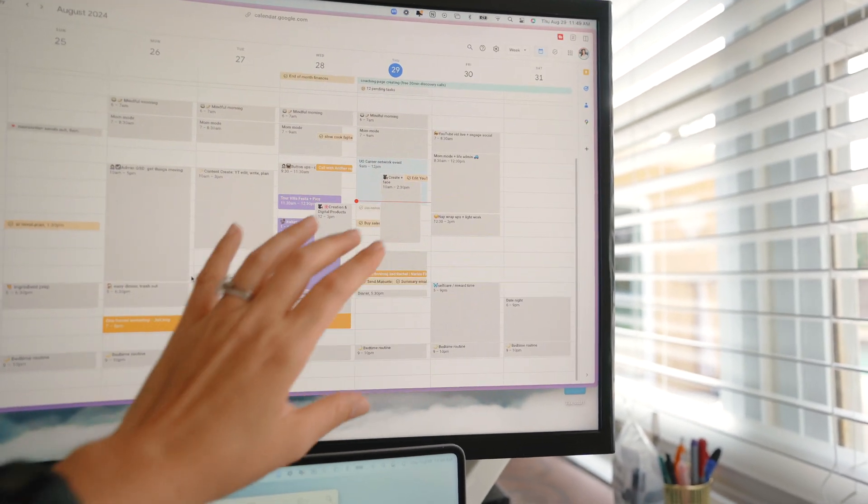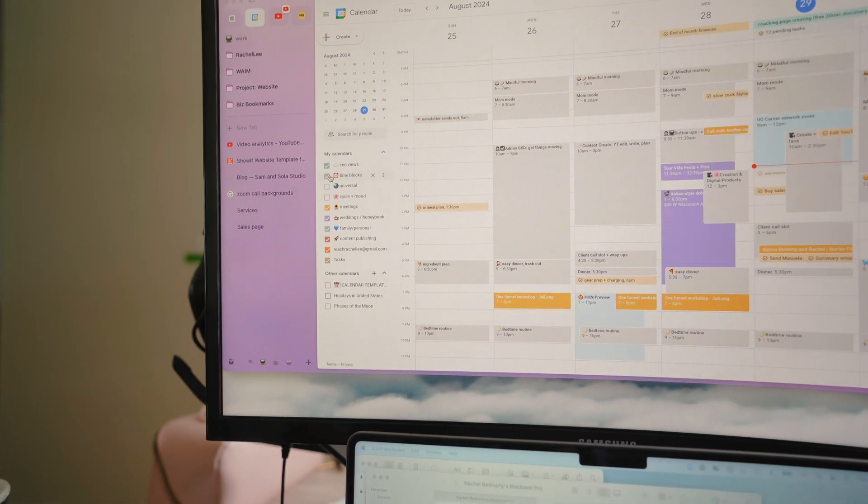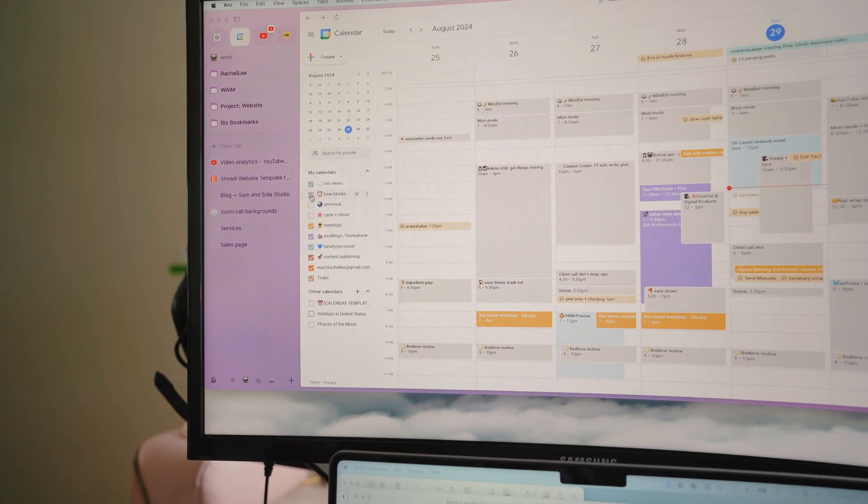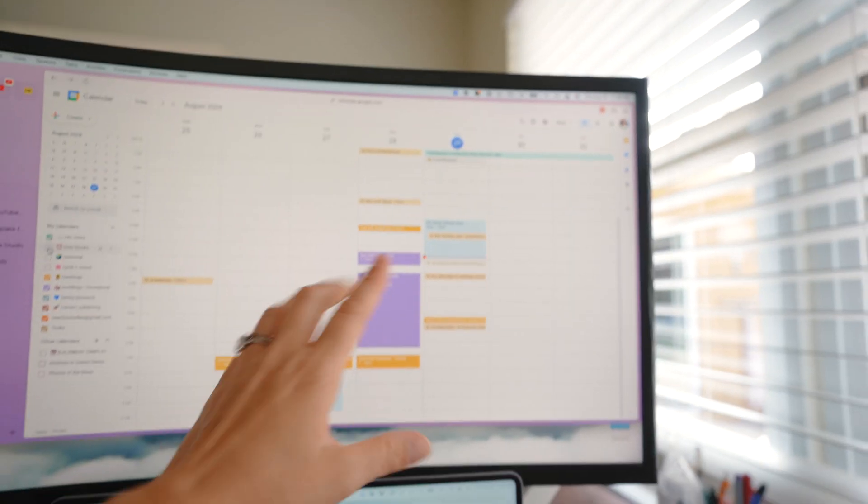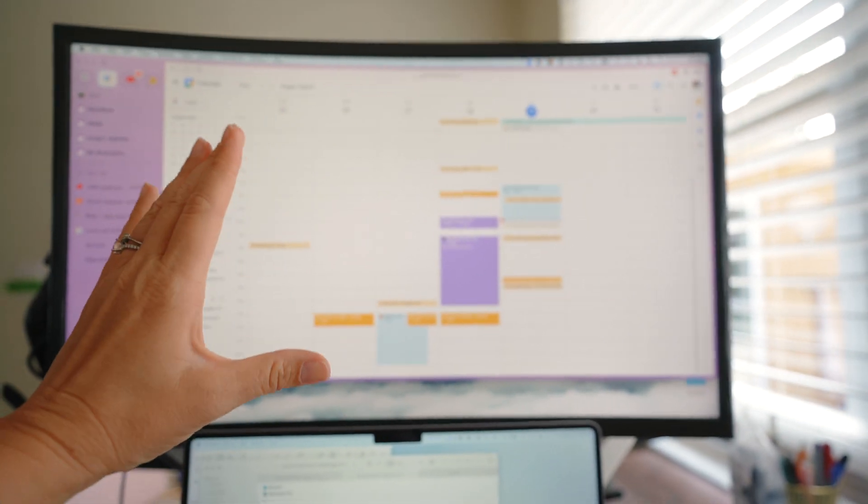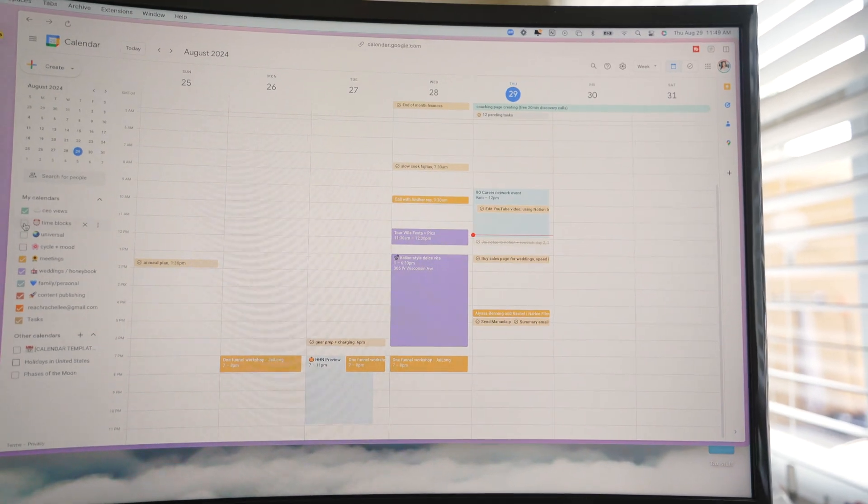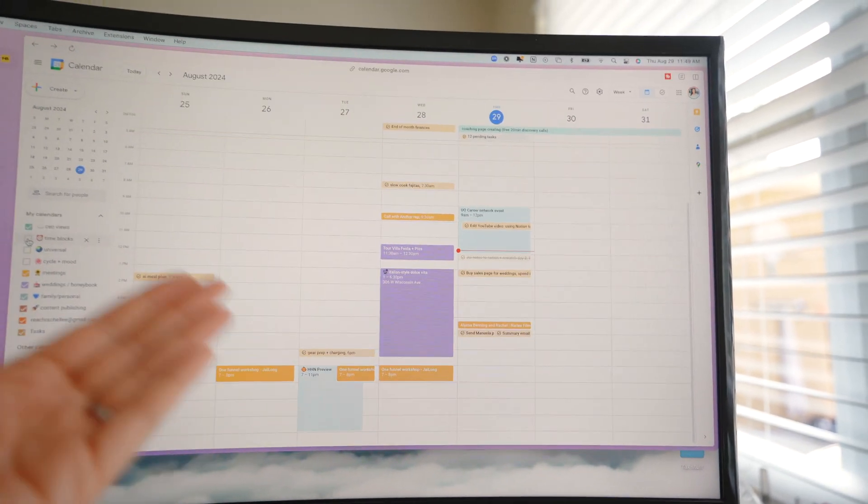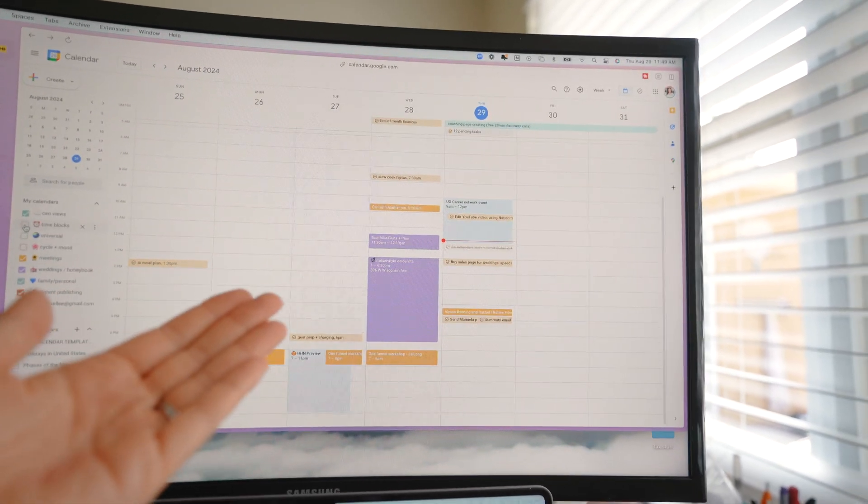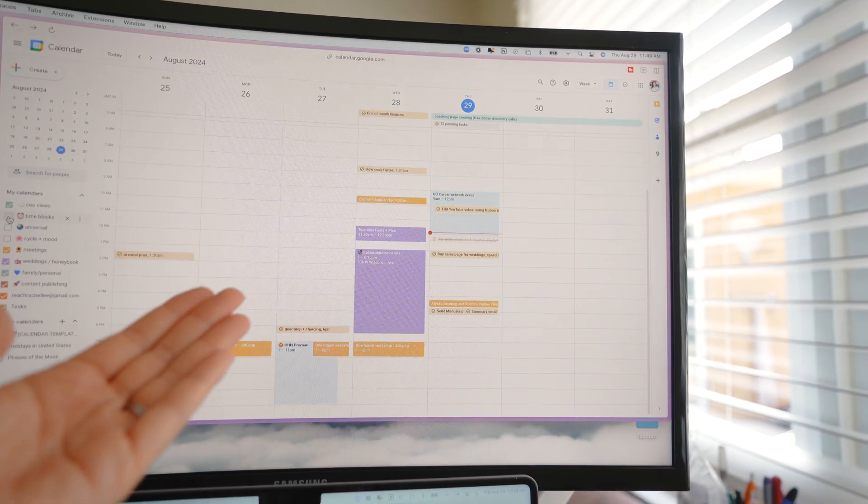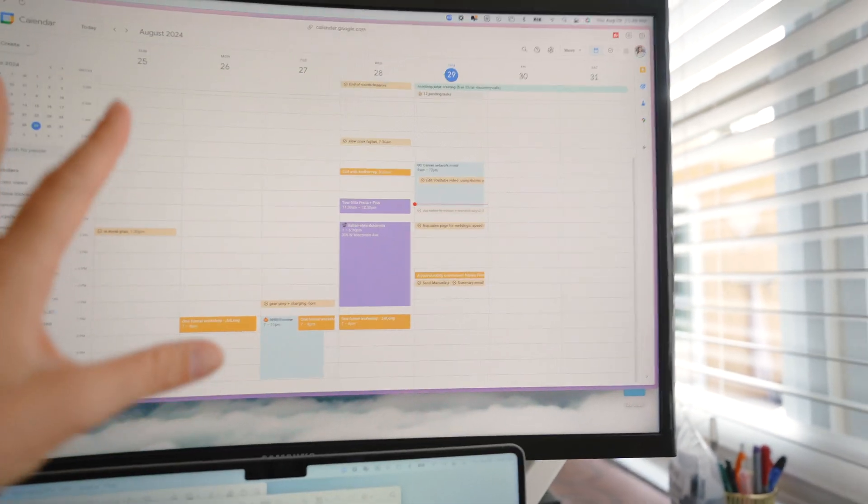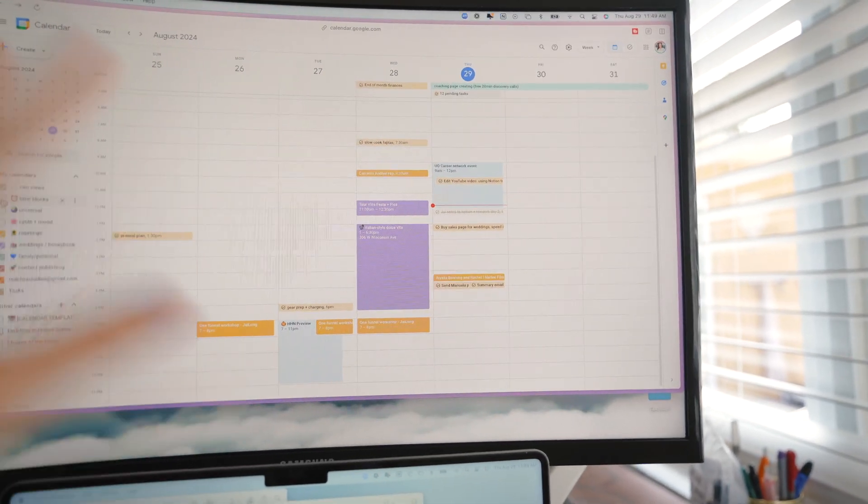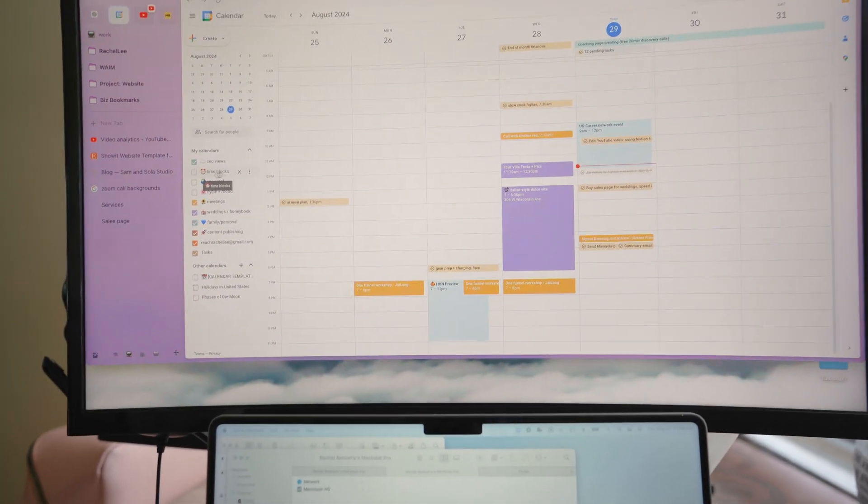Then I want the liberty to literally come over here and turn them off, so then my calendar just looks like this and it's a lot more calming to look at my calendar like this versus the whole thing taken up.